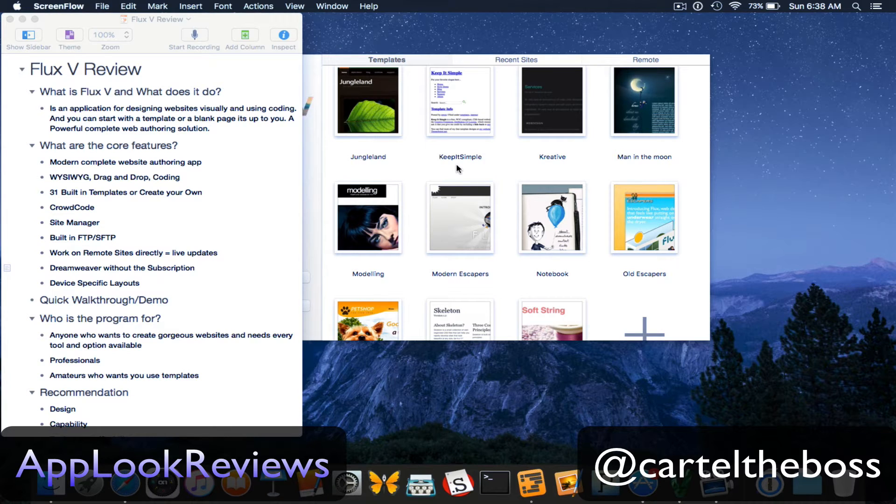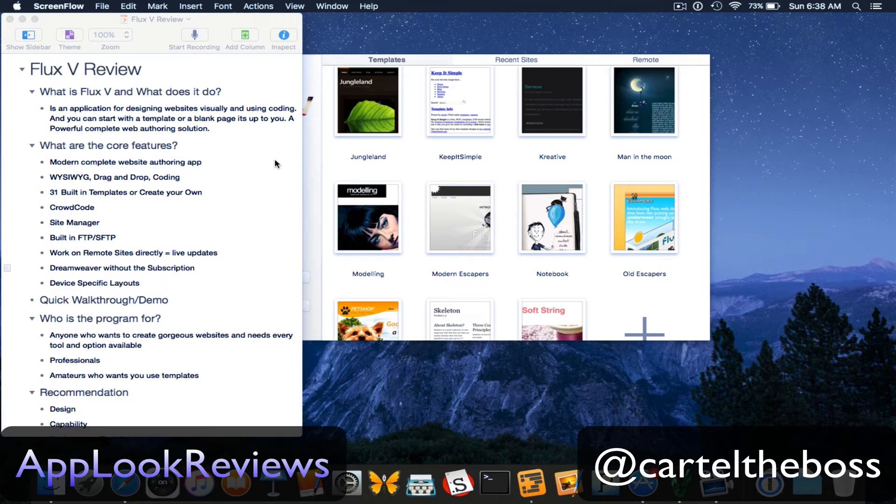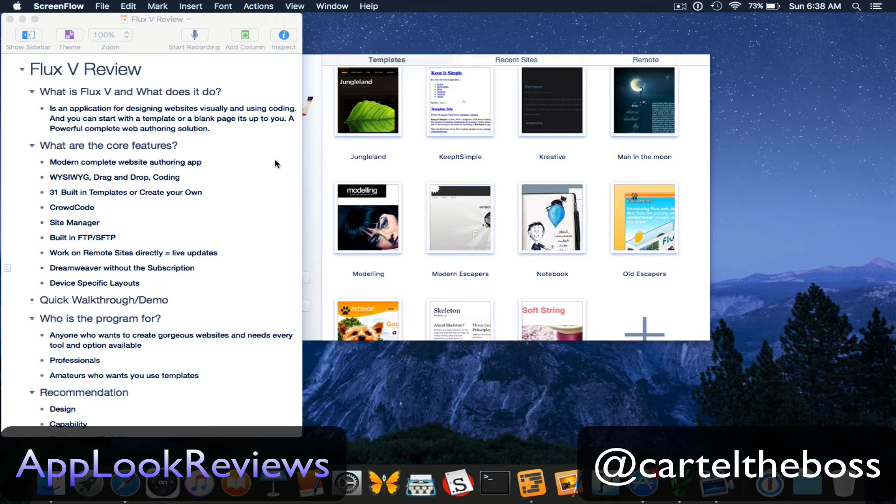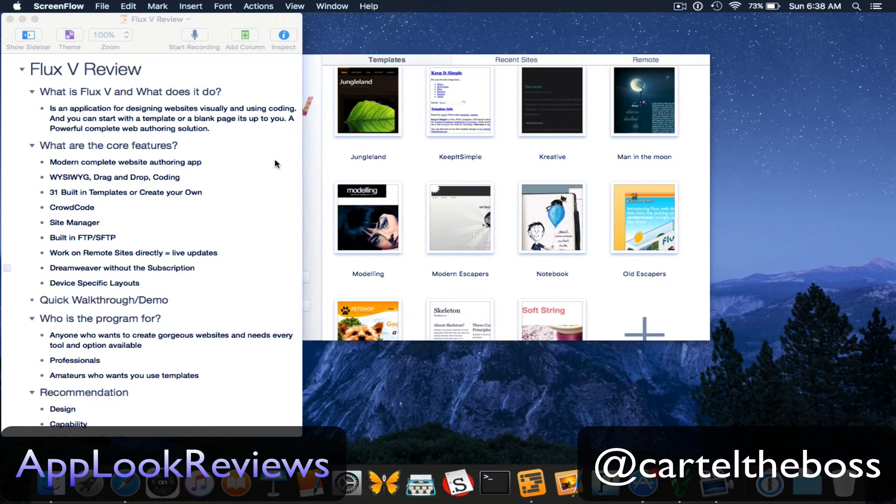So what is Flux5? Basically it's an application for designing websites visually and using code as well. And you can start with a template or a blank page. It's really up to you. So essentially it's a powerful, complete web authoring solution.